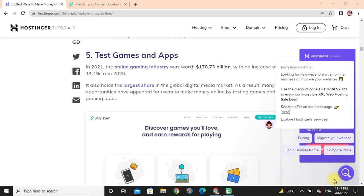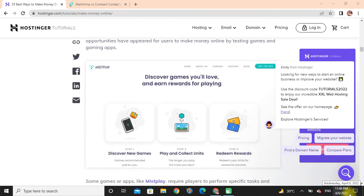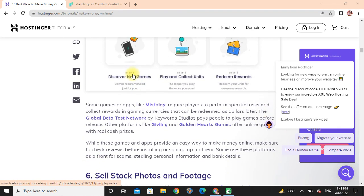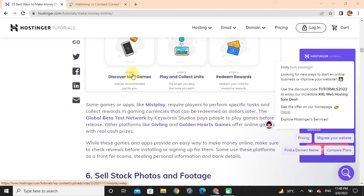As a result, many opportunities have appeared for users to make money online by testing games and gaming apps. Some games or apps like Mistplay require players to complete platform-specific tasks and collect rewards in gaming currencies that can be redeemed as real dollars. The global beta test network by Keyword Studios pays people to play games before releasing them. Other platforms like Golden Hearts Games offer online games with real cash prizes.